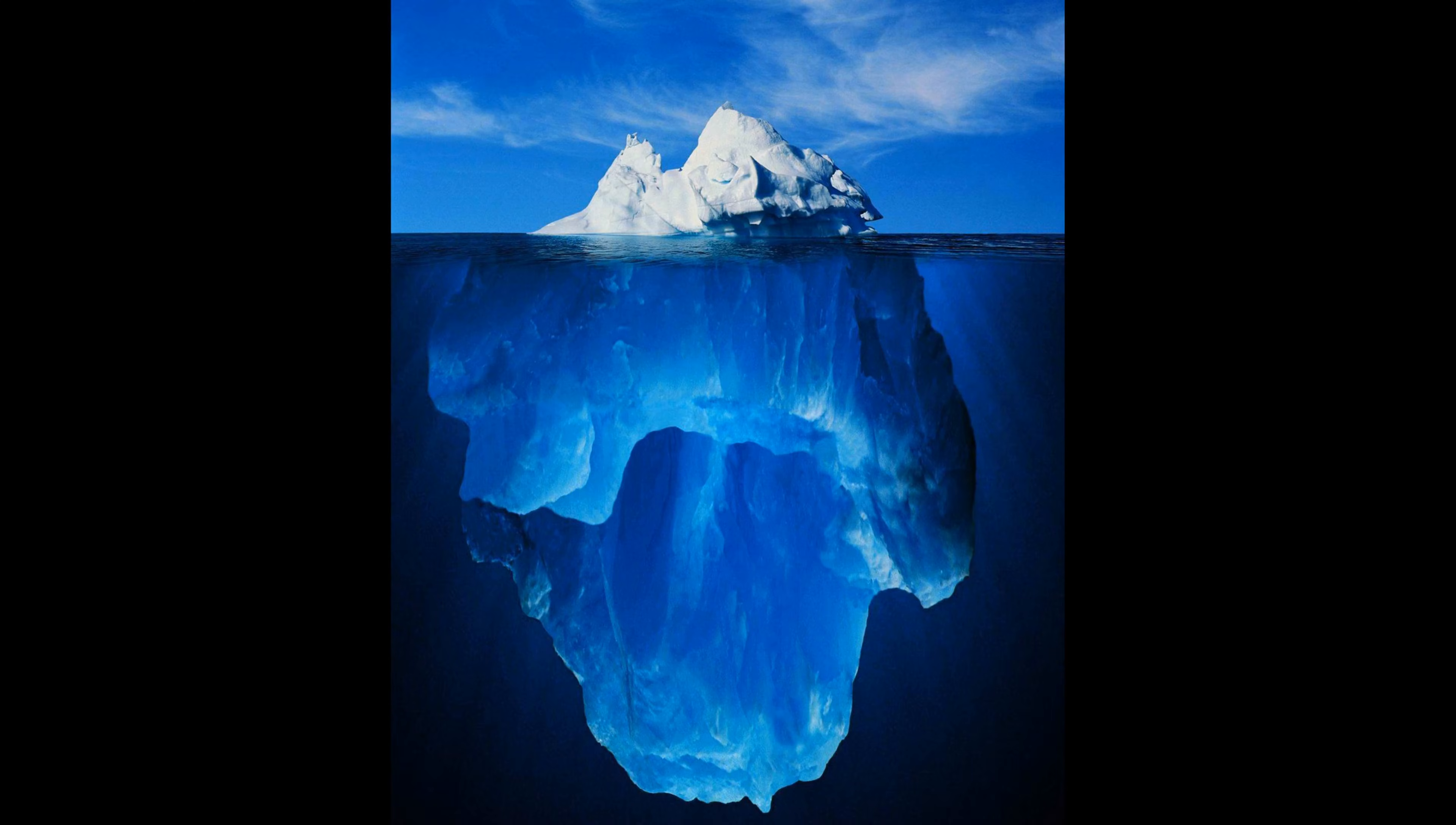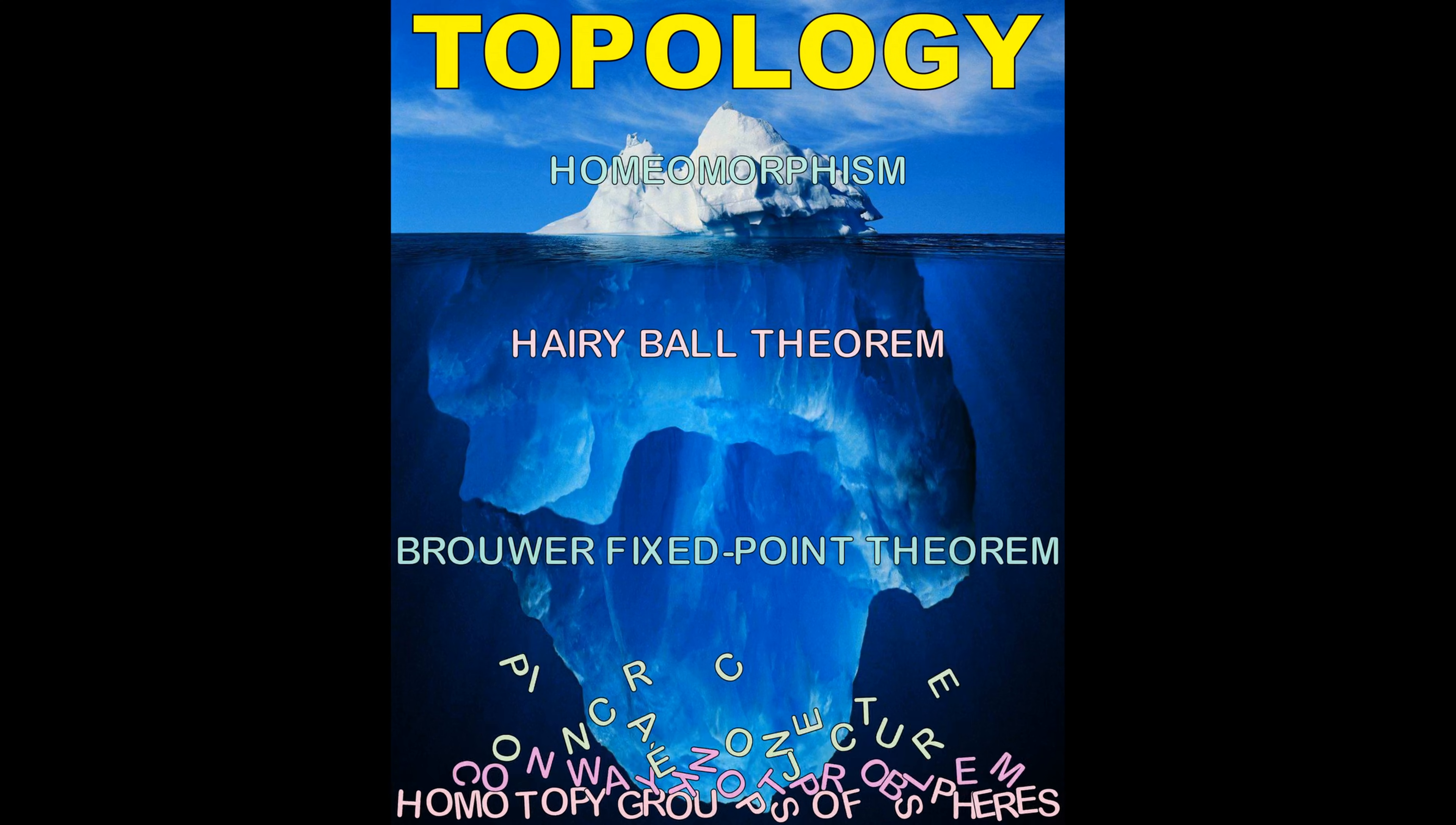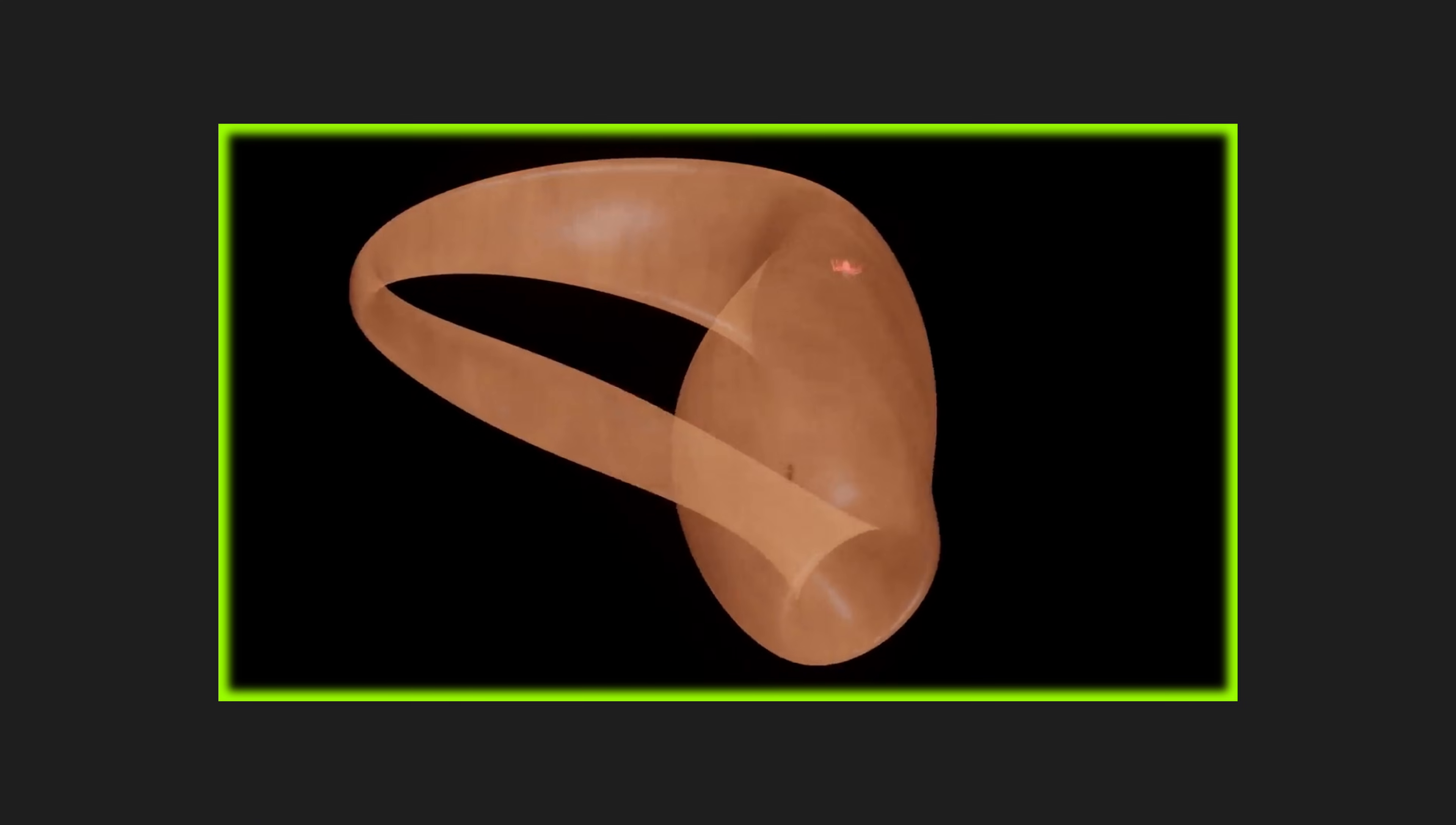We've only just touched the tip of the topology iceberg. It can get a lot more complex and mind-boggling than this, and I encourage you to go down this rabbit hole. If you want to learn more about astonishing concepts in topology, I recommend watching my previous video about the mind-blowing and counter-intuitive Mobius Strip and Klein Bottle, which are widely regarded as the poster children of topology.